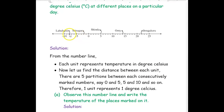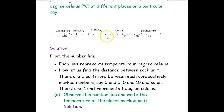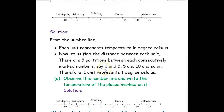Now let us find the distance between each unit. This one small line — the distance between two lines, we will call it as unit. From 0 to 5, we have five partitions. From 5 to 10, we have five partitions. From 10 to 15, we have five equal partitions. So, we can take each unit as one degree Celsius. With this concept, we are going to answer all the given questions.